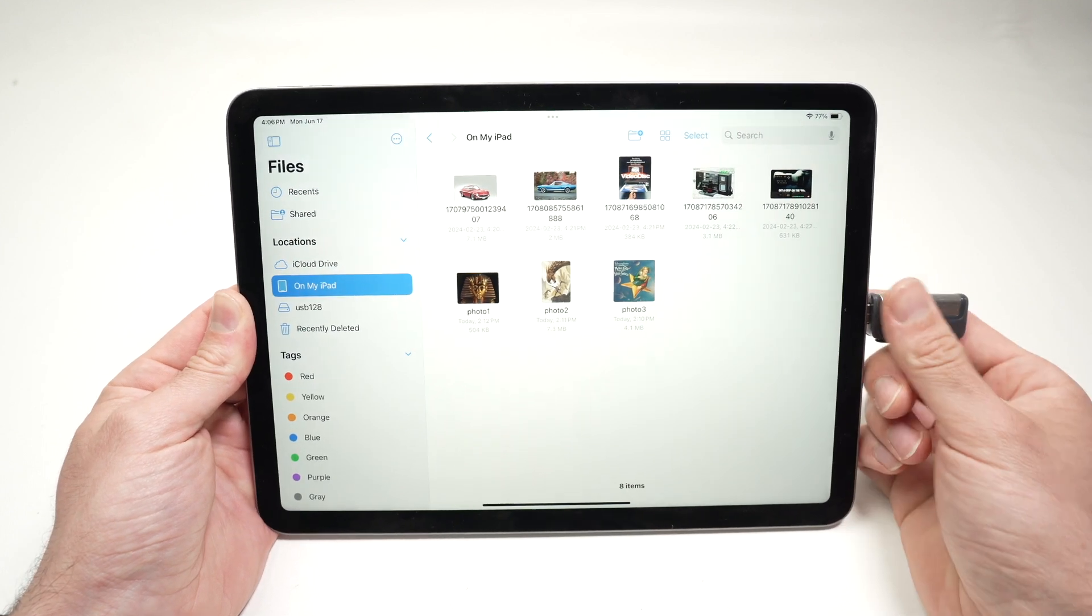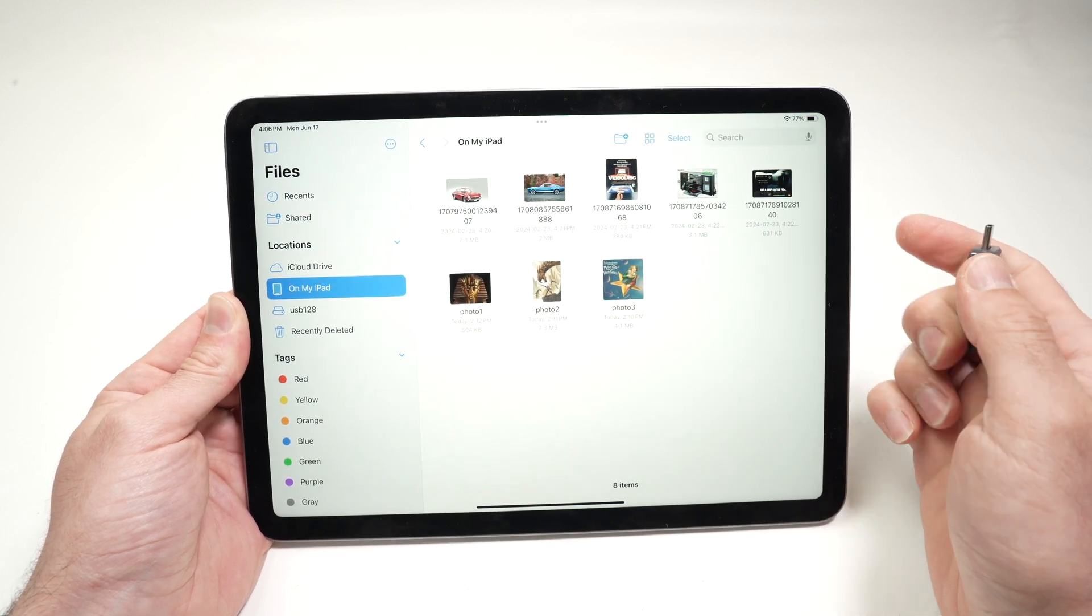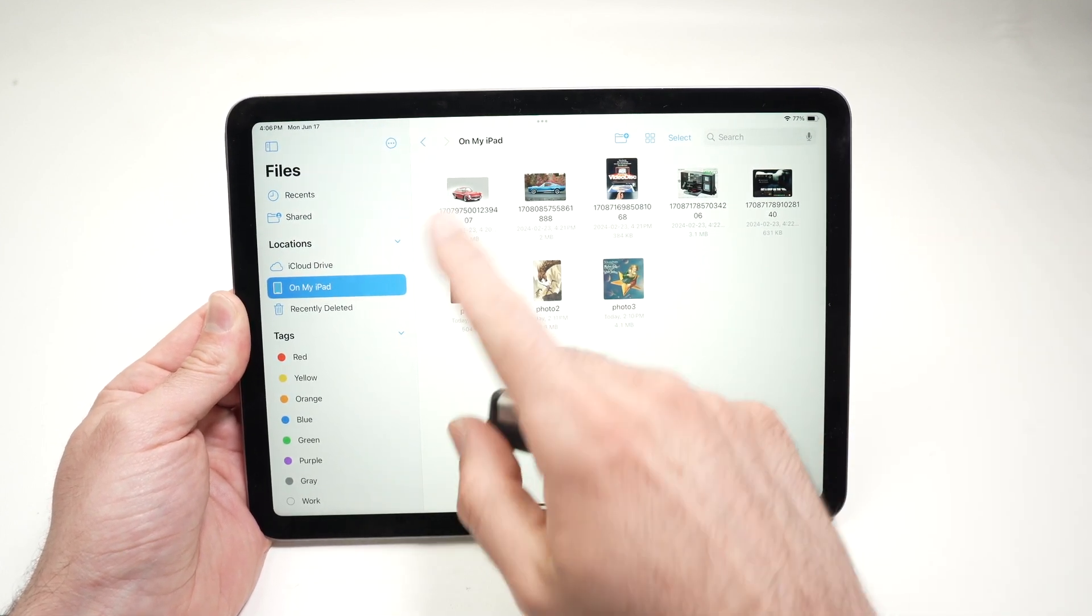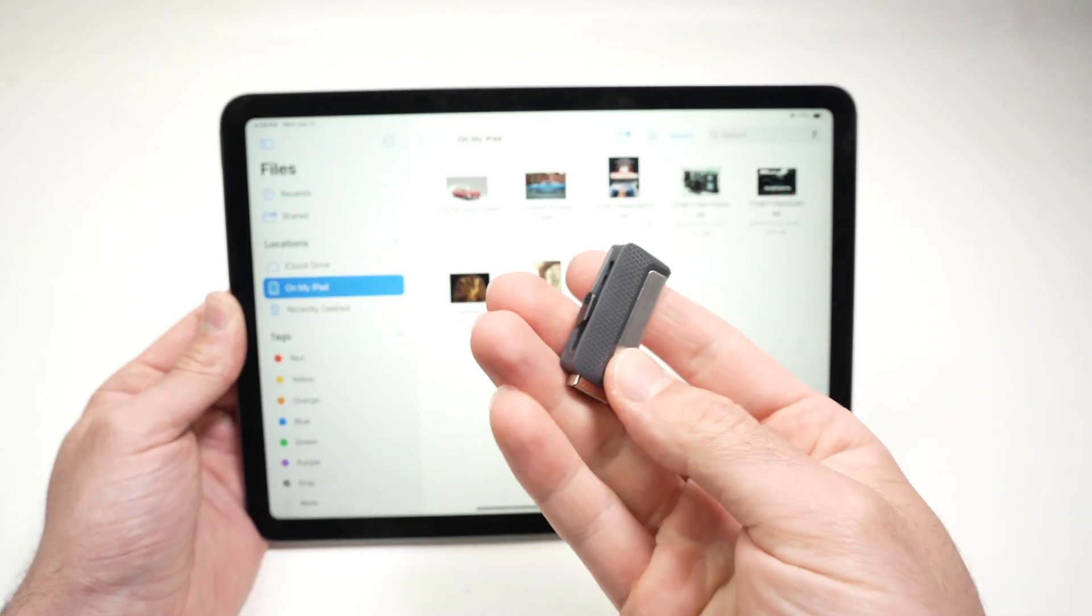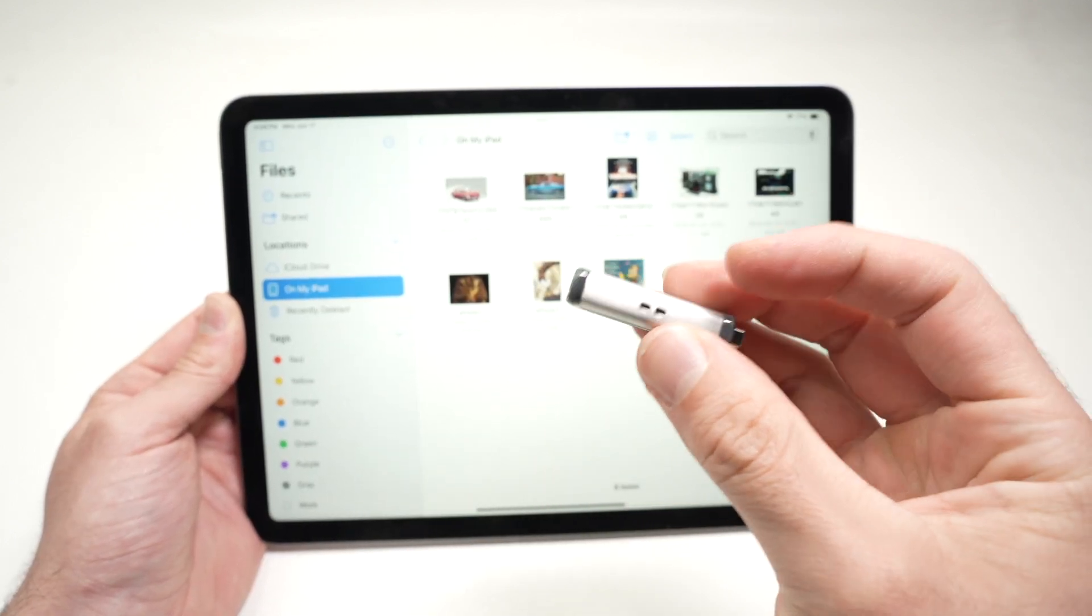So this is it. Once you're done, simply disconnect it manually and you're good to go. You don't have to eject the drive like you do on a Mac or PC.